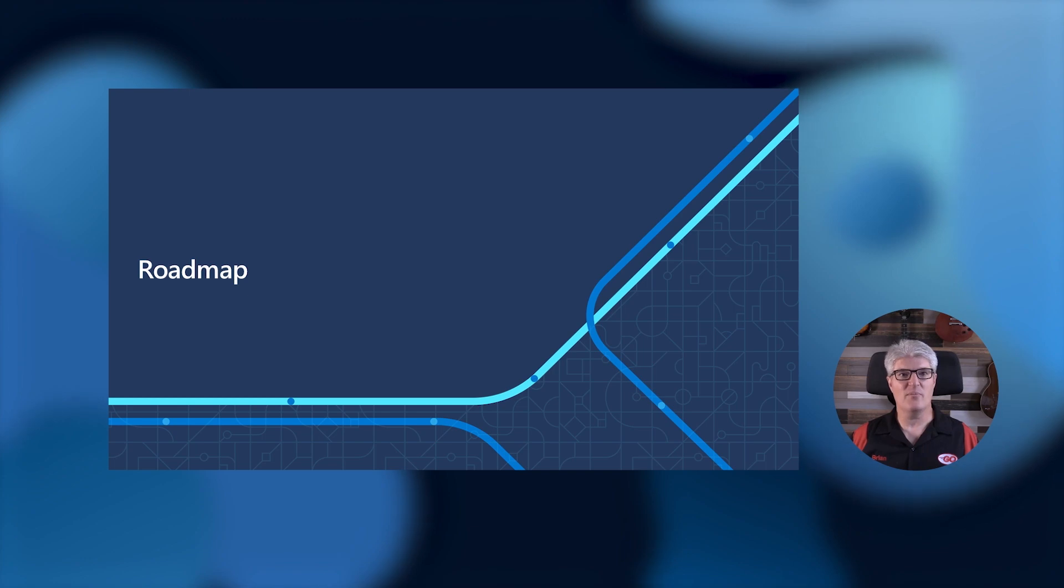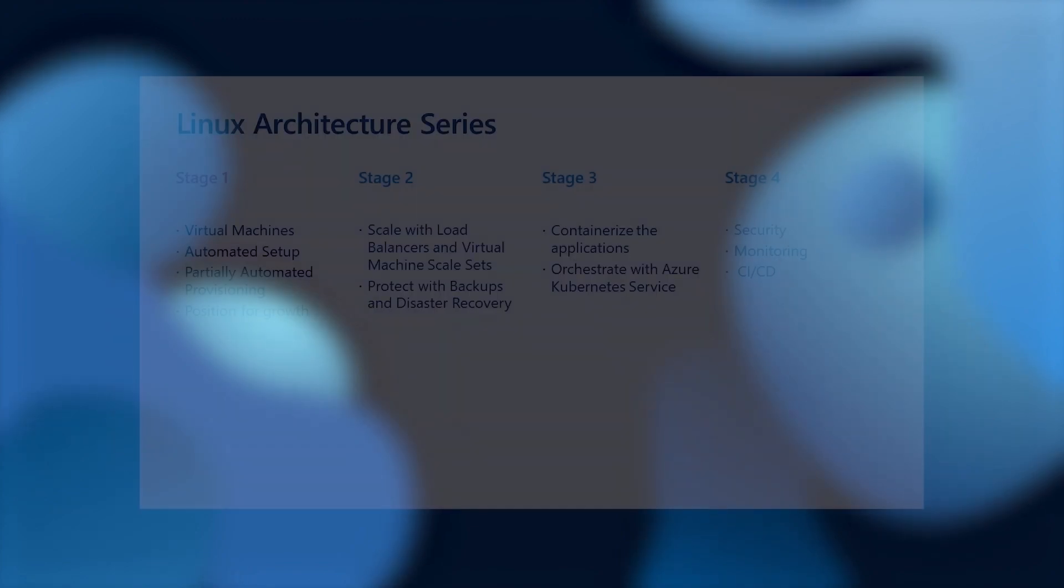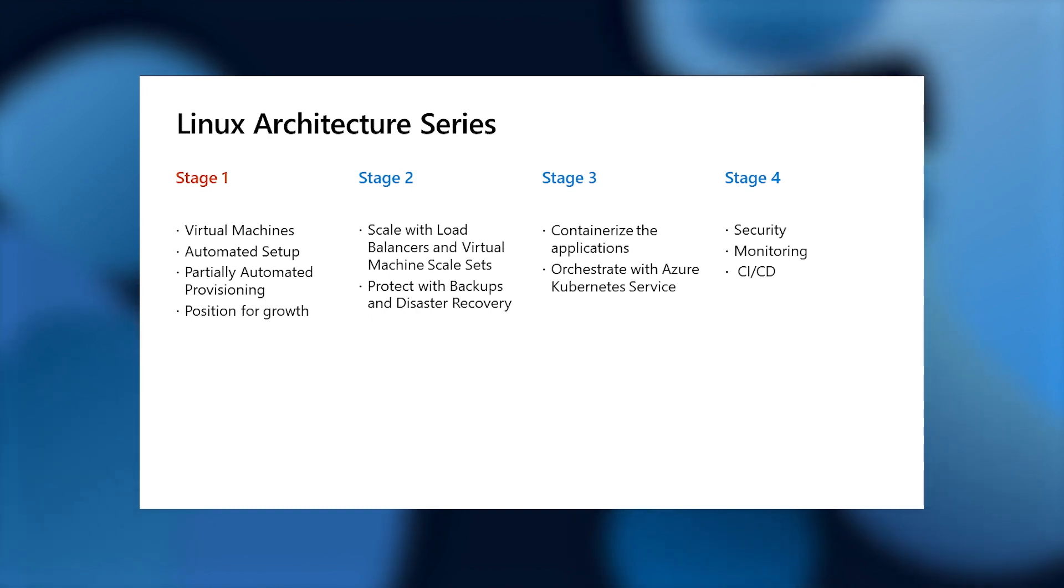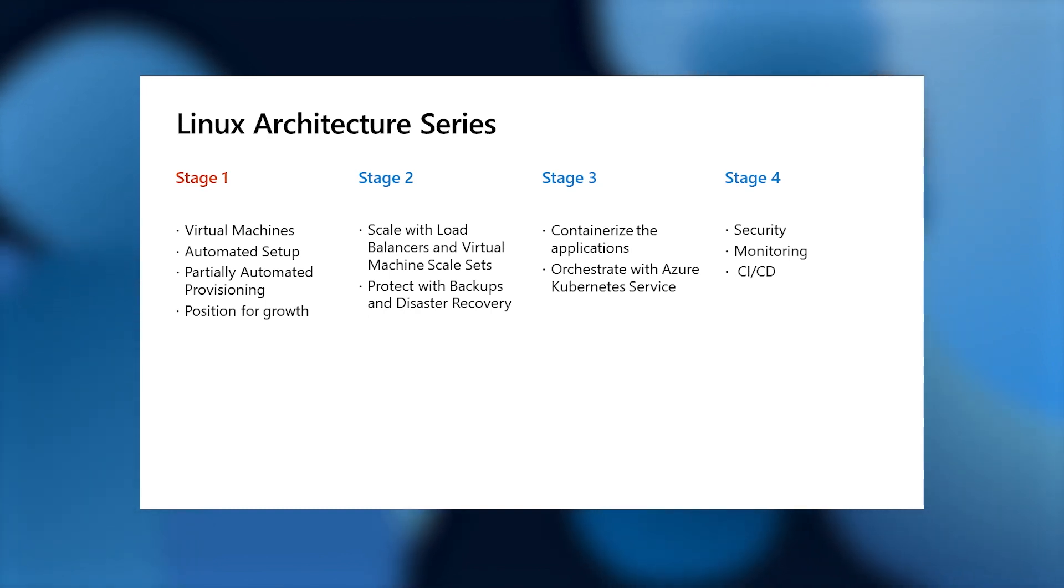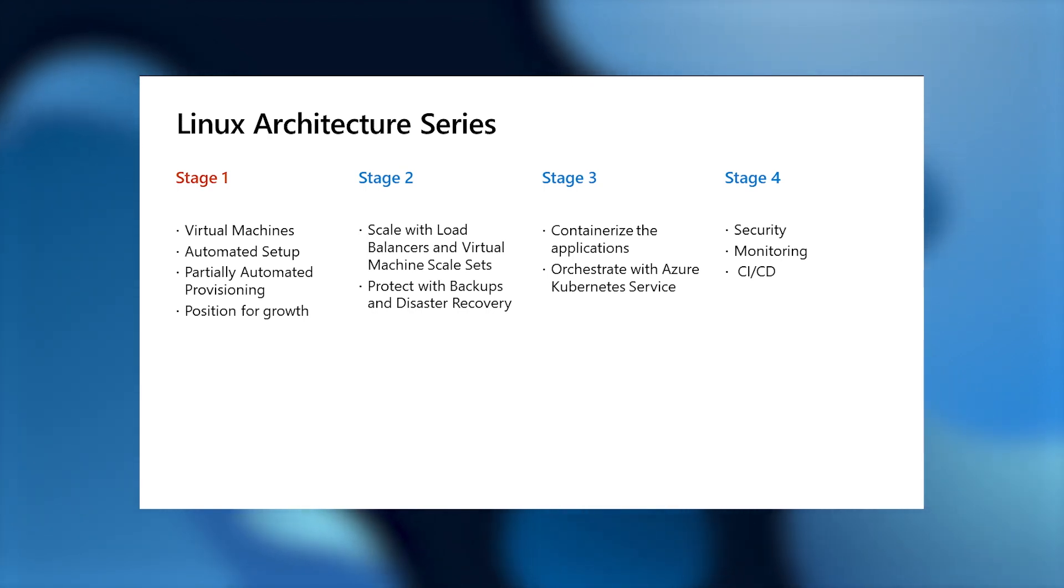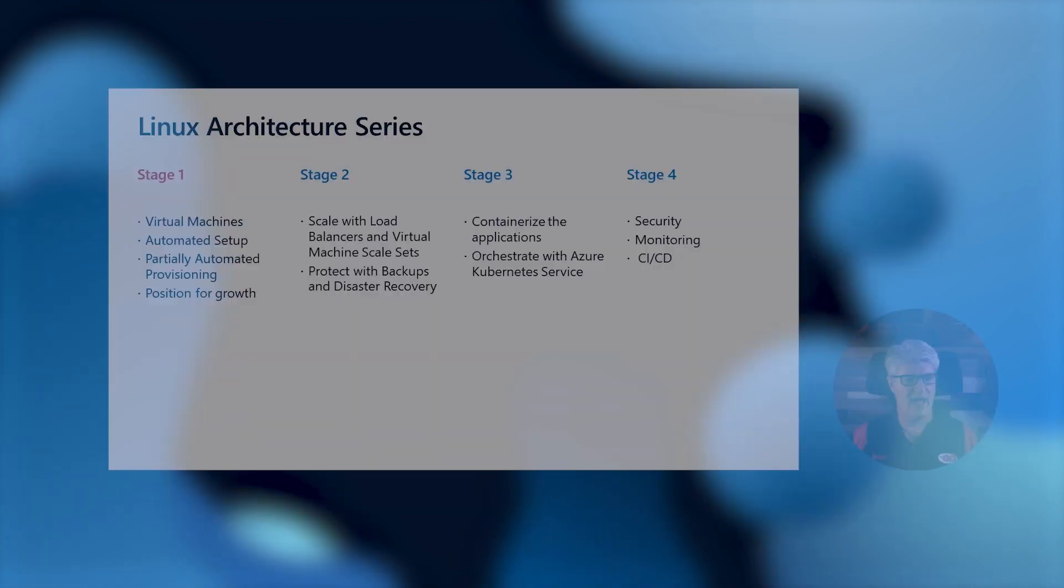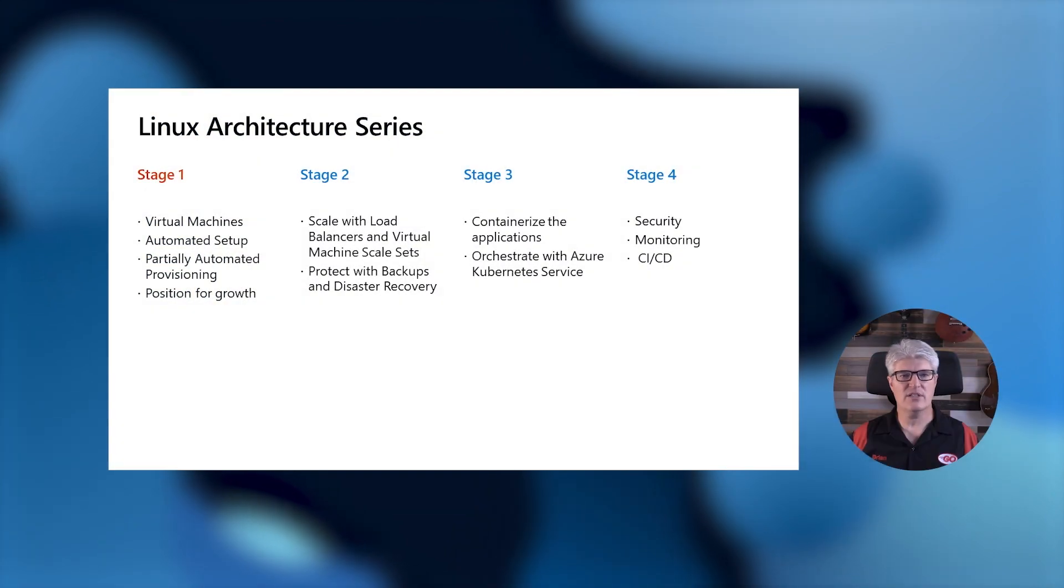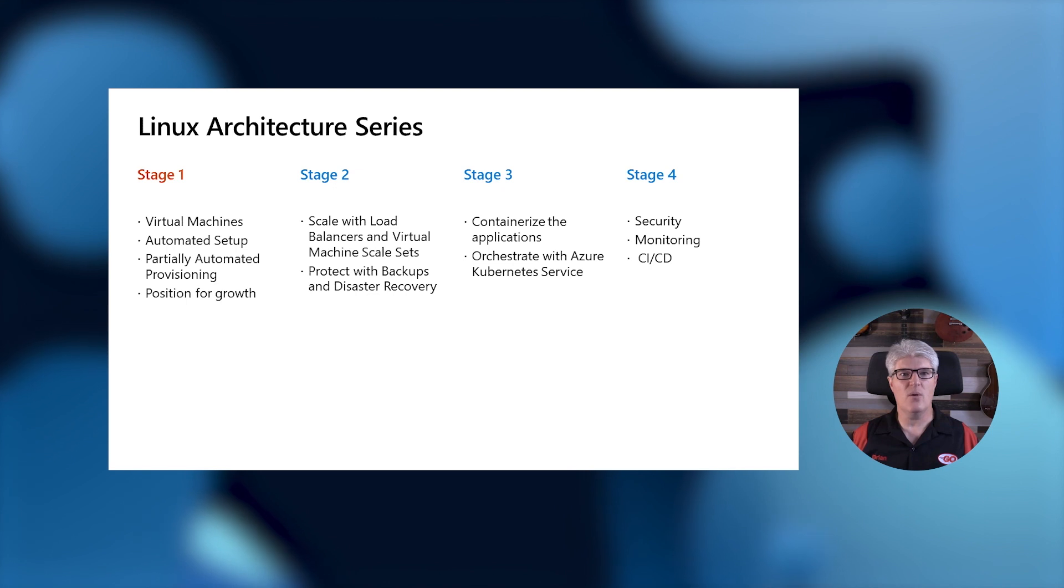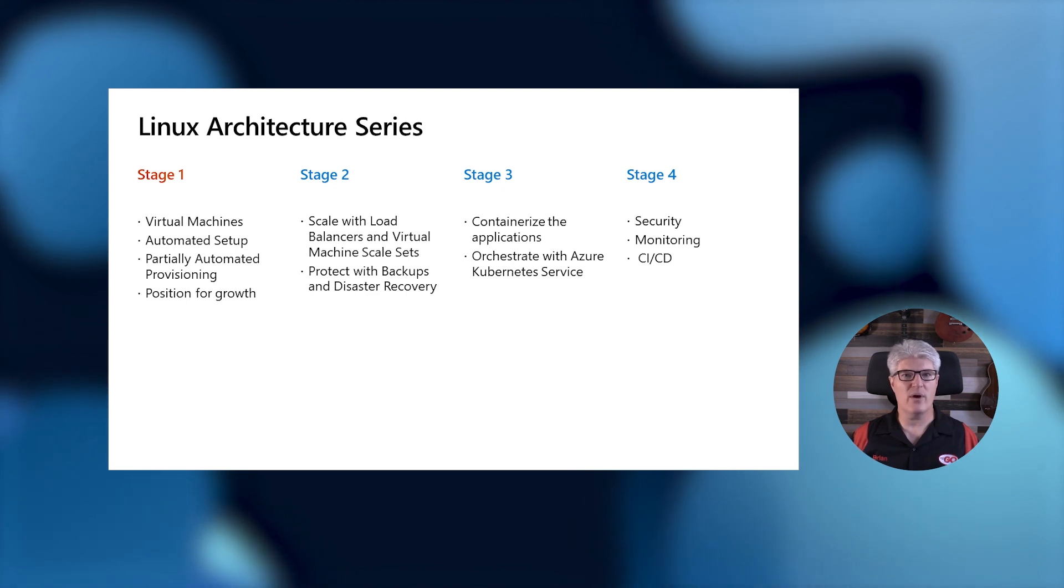So let's talk about the roadmap of this four-part series. In session one today, we're going to talk about how to take virtual machines and run them on Azure with Linux. We're going to do some setup automation, and we're going to do some partially automated provisioning. So we'll get the machines almost ready for production, and we're going to position ourselves for growth. This is the most important part. When we start off this project, we don't want to put ourselves in a place where we have to throw away the work that we've already done.